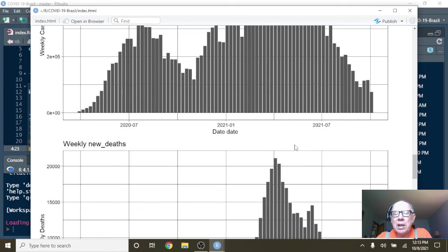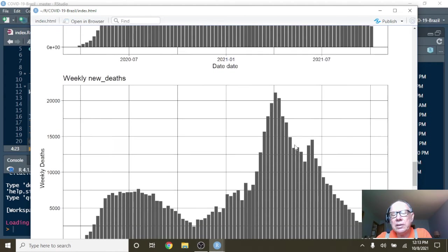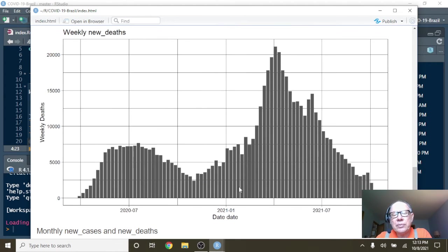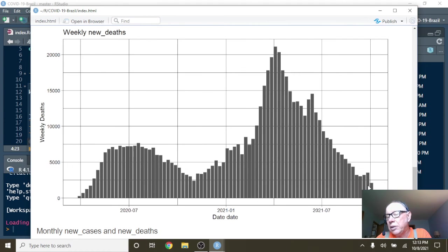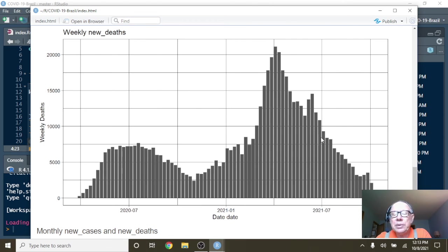What about the weekly deaths? Again, a single spike followed by a long declining pattern down to almost September. The question is, how many of these people here were vaccinated?